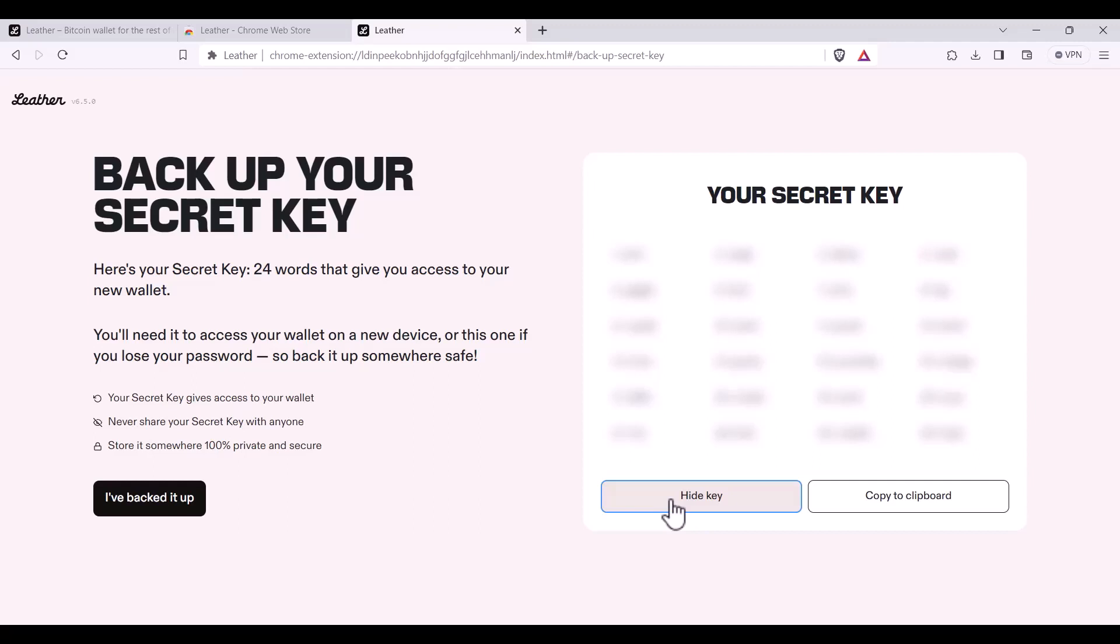Once you've written it down and backed it up, you can click I've backed it up.